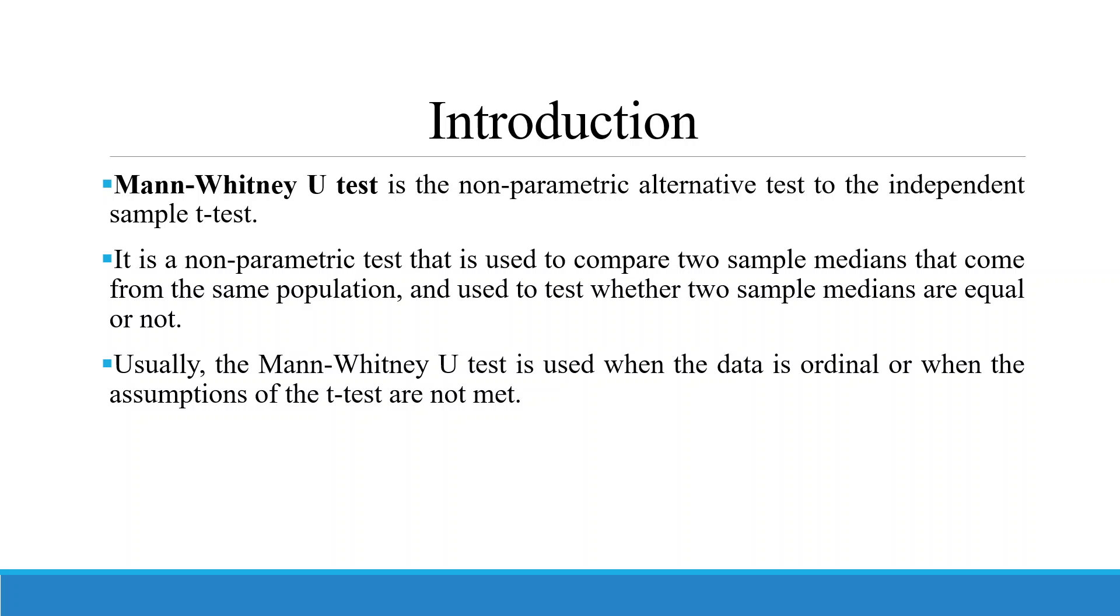It is used to test whether two sample medians are equal or not. Usually, the Mann-Whitney U-Test is used when the data is ordinal or when the assumptions of the T-Test are not met.